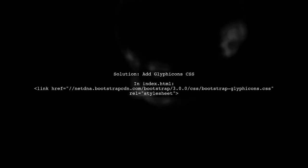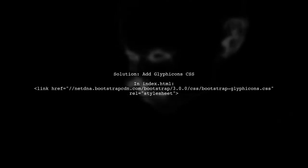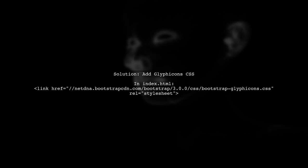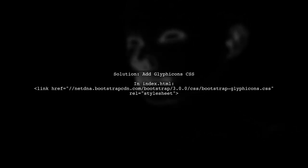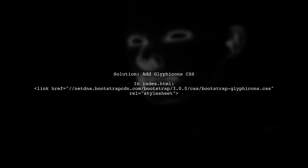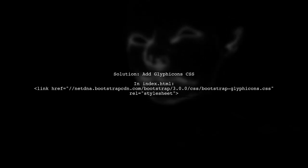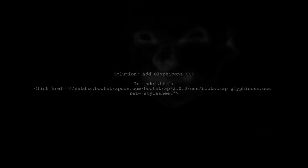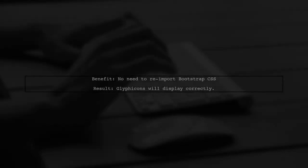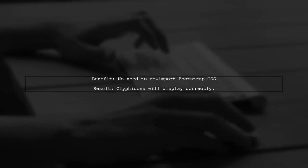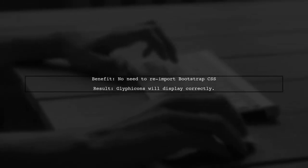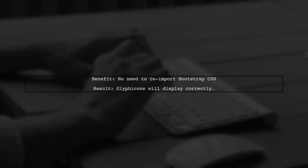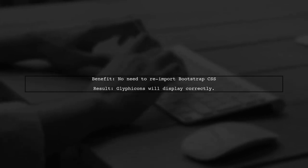To fix this, you need to add Glyphicons manually. Simply include a link to the Glyphicon CSS in your index.html file. This method resolves the issue without needing to import the entire Bootstrap CSS again.